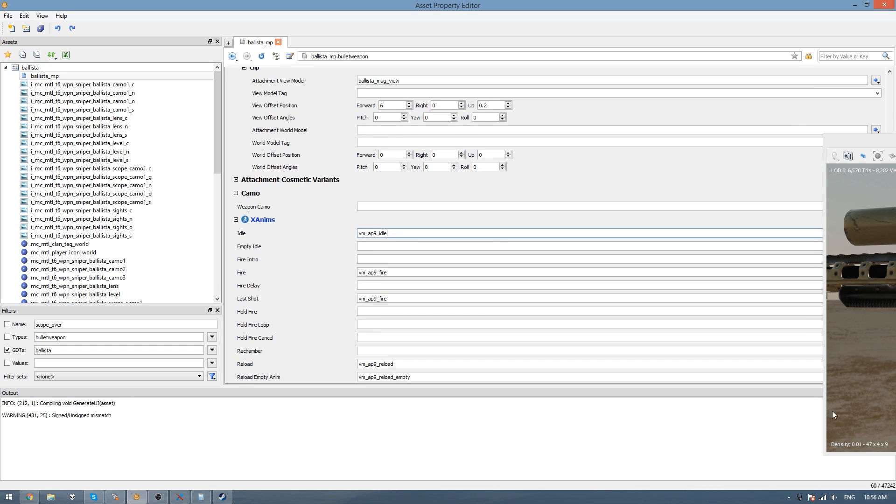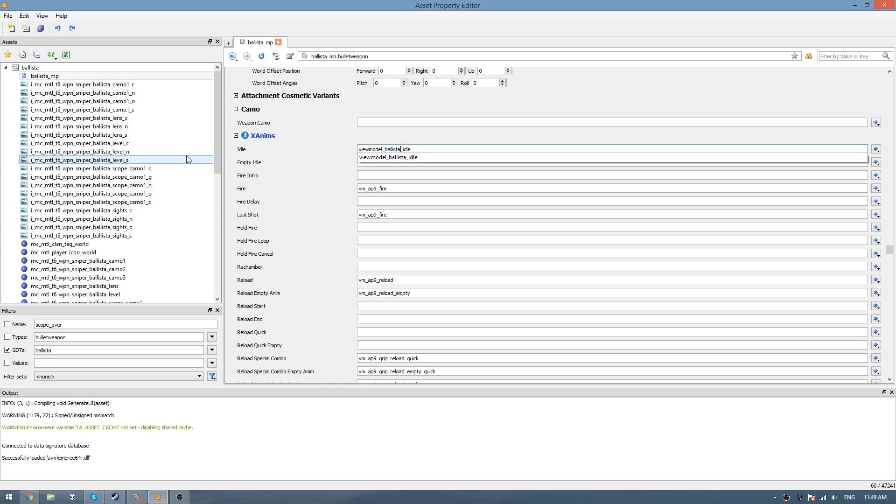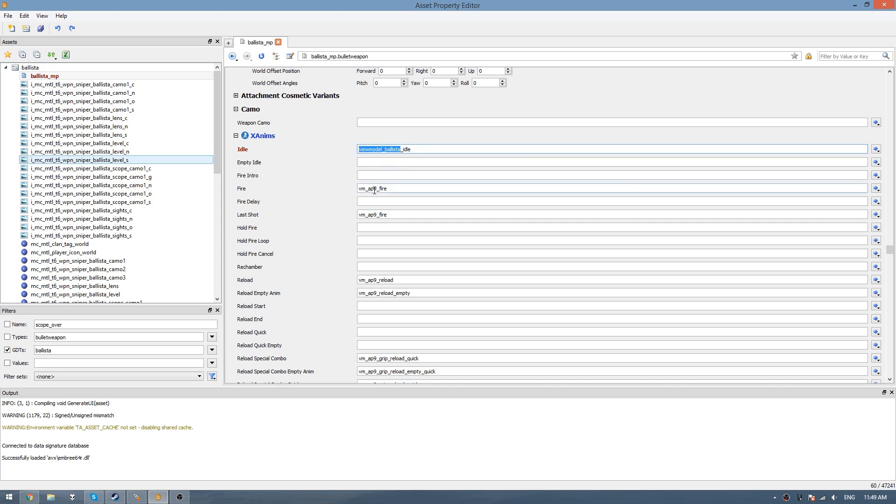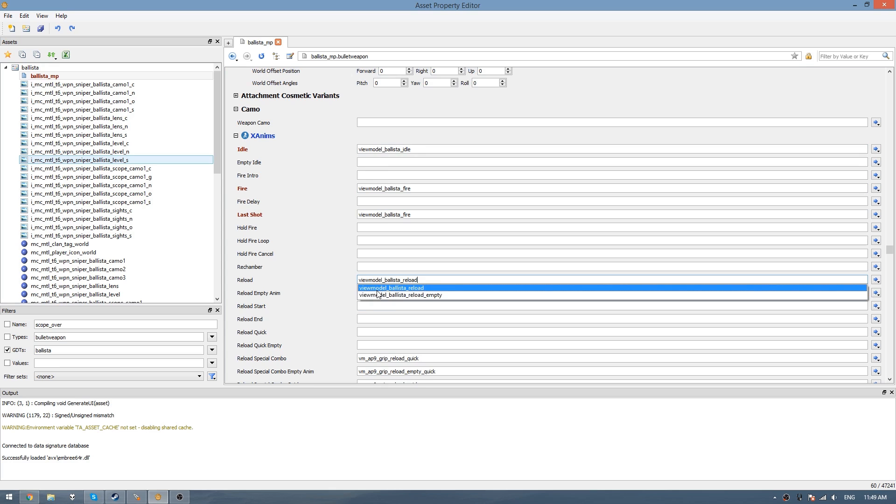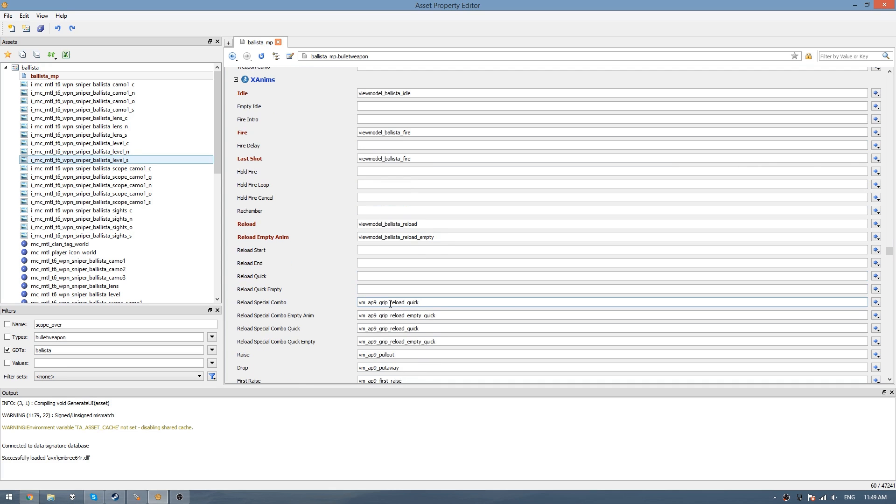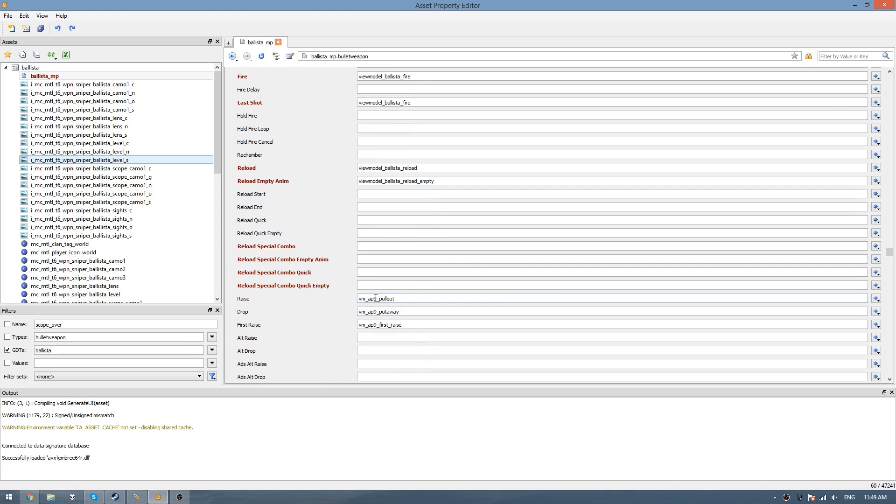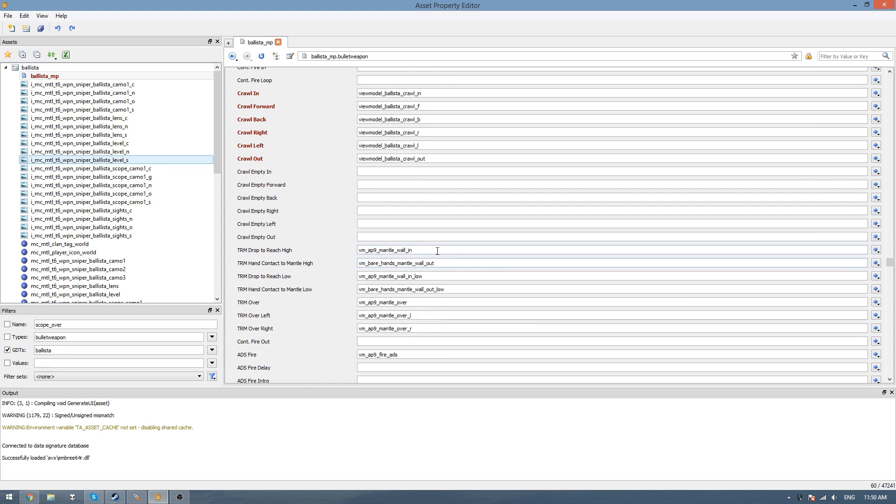Then we get onto the animations. Here we'll just replace VMAP9 with view model ballista. You'll see that it's shown the animation that we created before. So we'll click on that. And we can pretty much just copy paste this view model ballista into every other animation field here, because we have the same names for each of the animations. For the reload specials, we just get rid of all these because we don't have these. Just keep going and replacing them. For these mantle animations, I've made another tutorial on how to make these. But for now because I haven't made them already, I'll just leave these as the kudas. But I'll leave a link in the description to the video where you can learn how to make these animations.